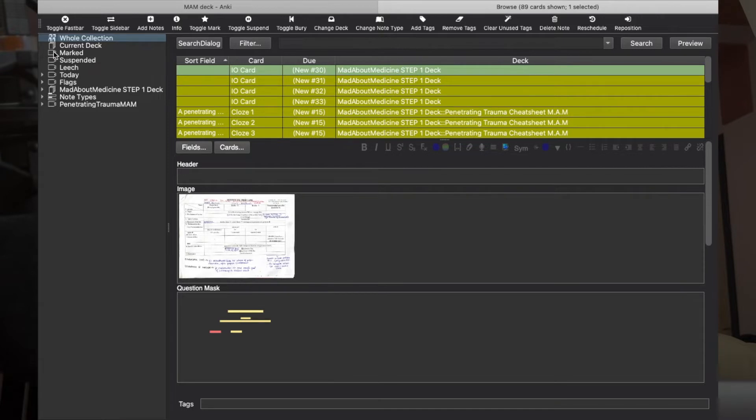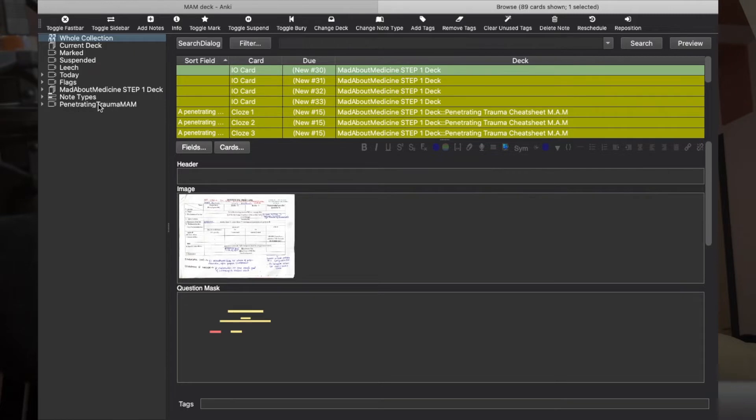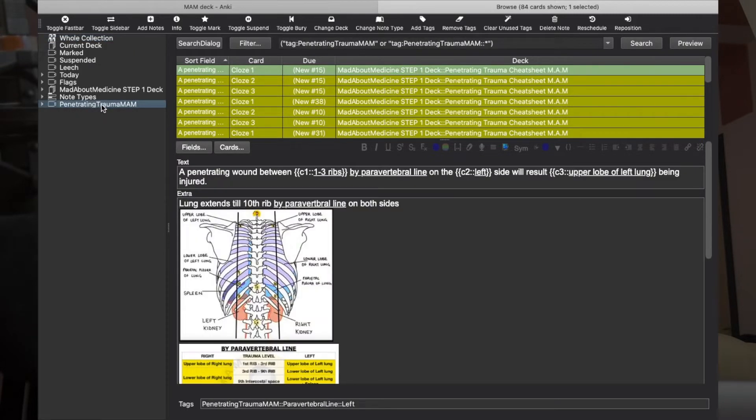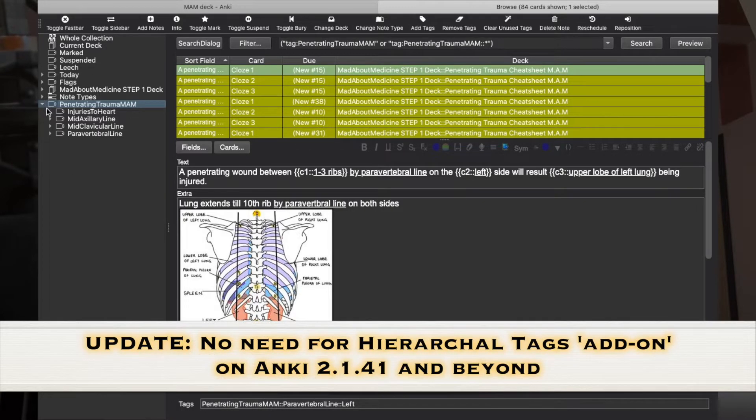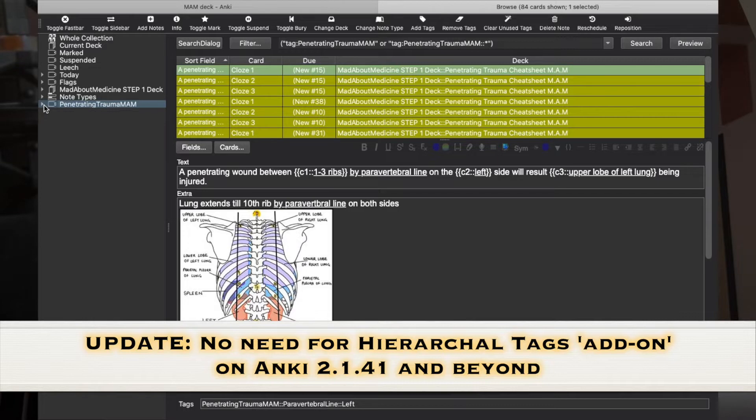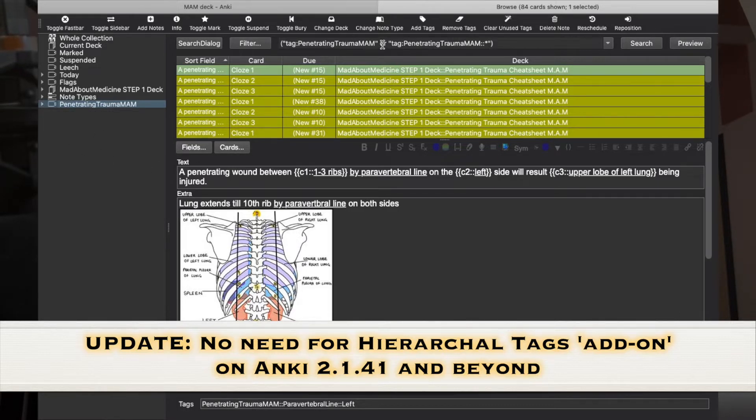These cards are tagged, marked, suspended, leech, today, and this is the custom tag I've created which has all my cards: Penetrating Trauma MAM. To view the tags like this, all you need is a hierarchical tag add-on and I'll link it in the description box below so you can add it in your Anki.